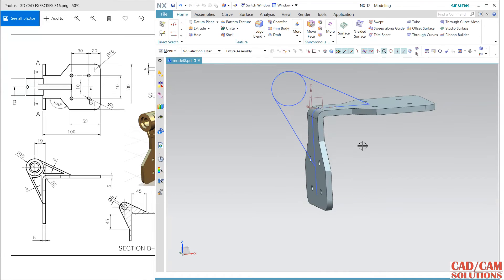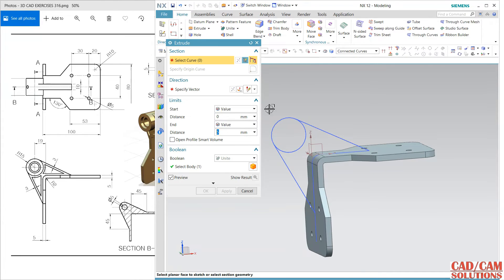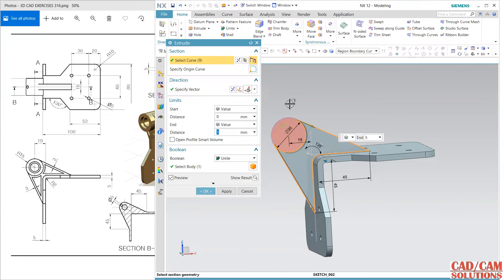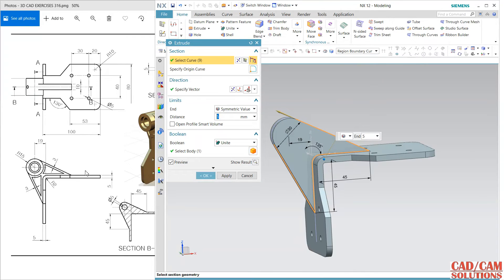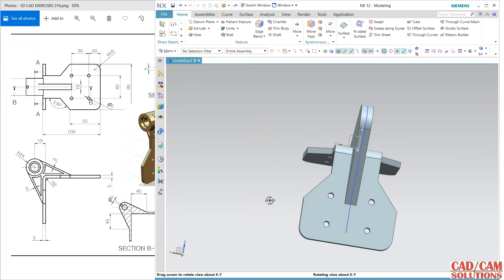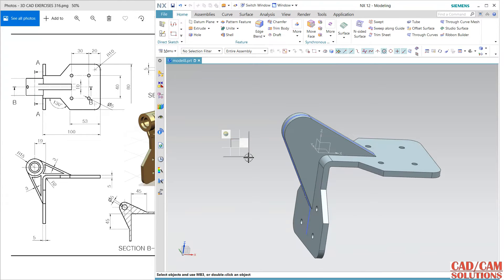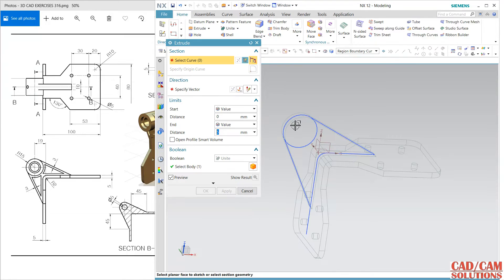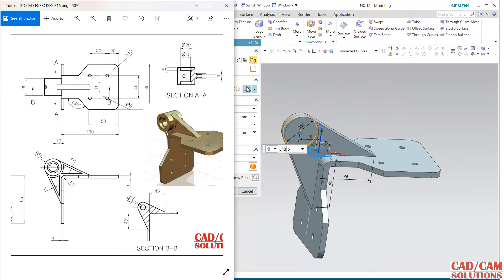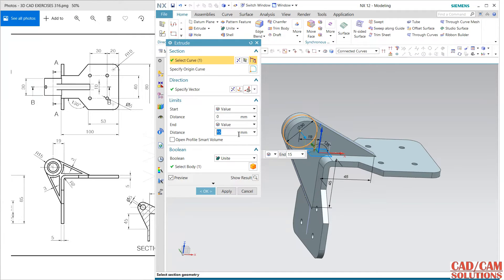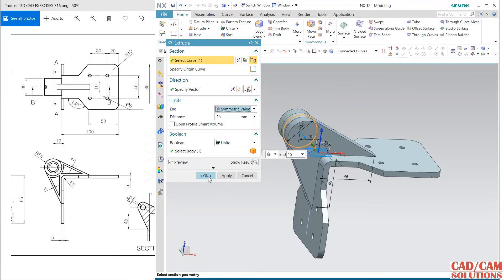Use extrude with region bounding. This region and this region both are going to extrude, and I'm using symmetric. The thickness of this is 10, so 5. And again extrude this circle only — go to connected curve, my curve is this circle. The total thickness of this is 30, so change this to 15, symmetrically unite.